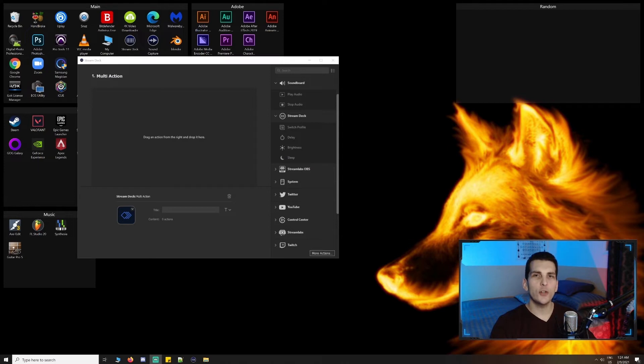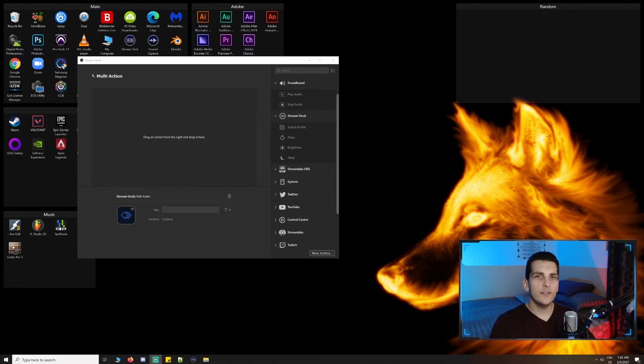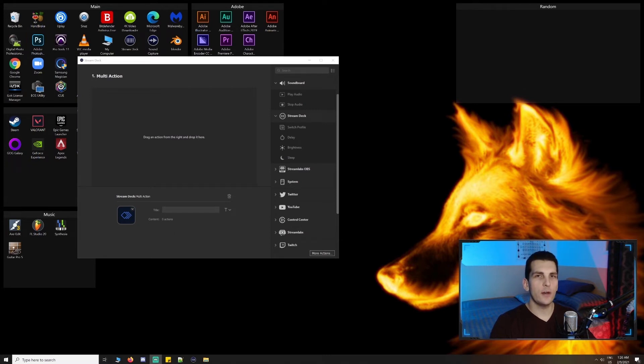Multi-actions are also very useful when it comes to getting fancy with your stream. You can add a lot of production value by enabling and disabling sources, adding delays, and switching scenes. I'll leave it to your imagination as to some of the things that might be done, but trust me, there are a lot of opportunities to create some really cool elements on stream.